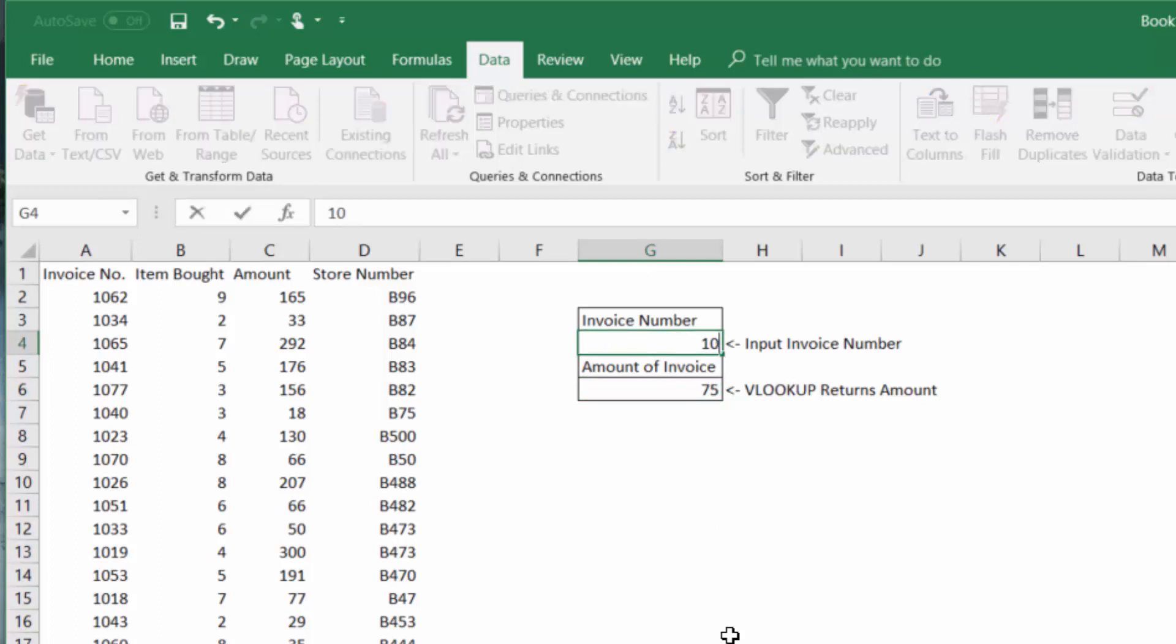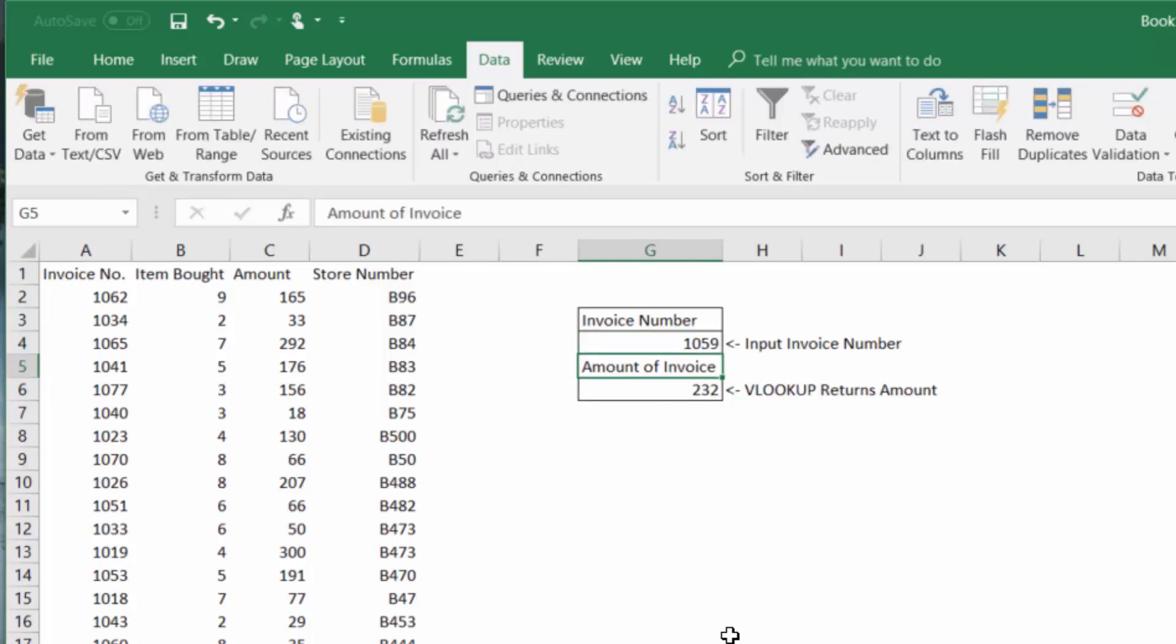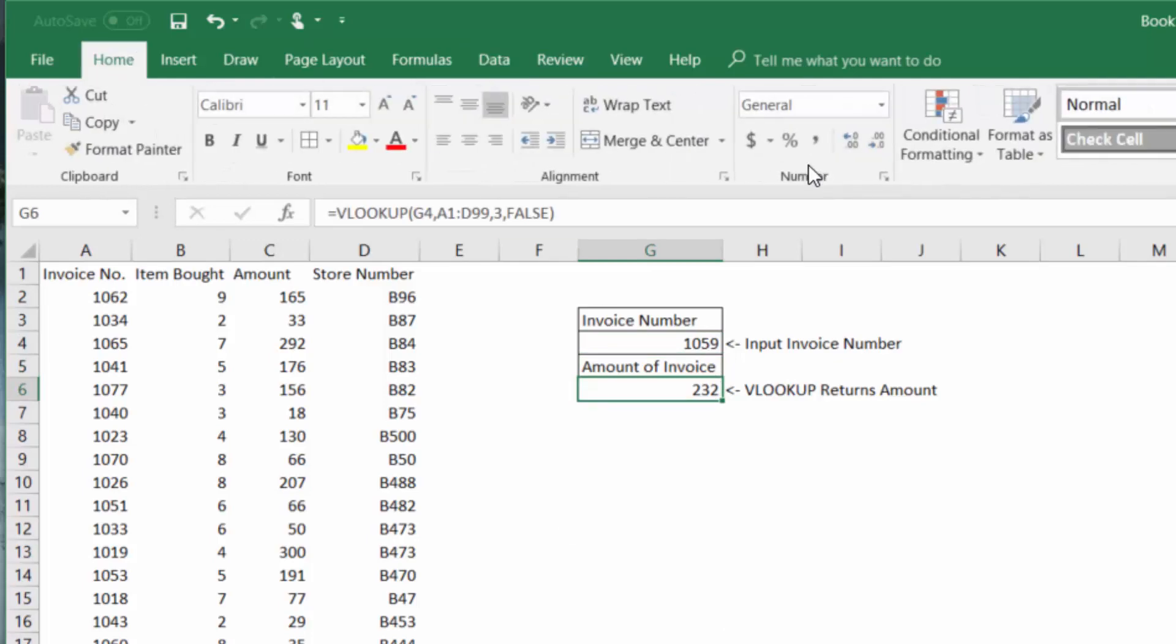Let's change it to 1059 and we can see our amount changes right there. Let's format that to be dollars.